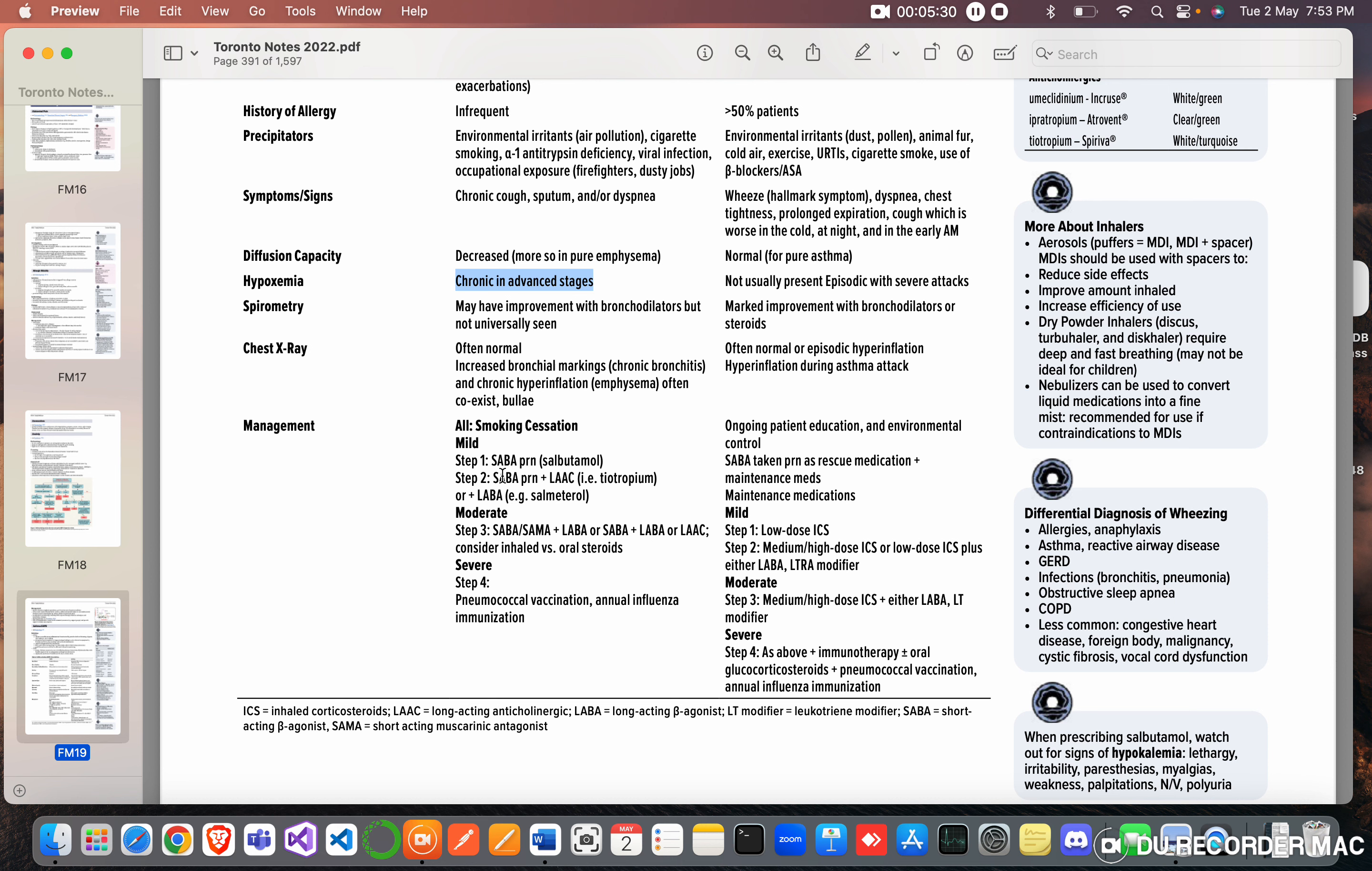So SABA means short-acting beta agonist, LAAC means long-acting anticholinergic, and LABA means long-acting beta agonist.